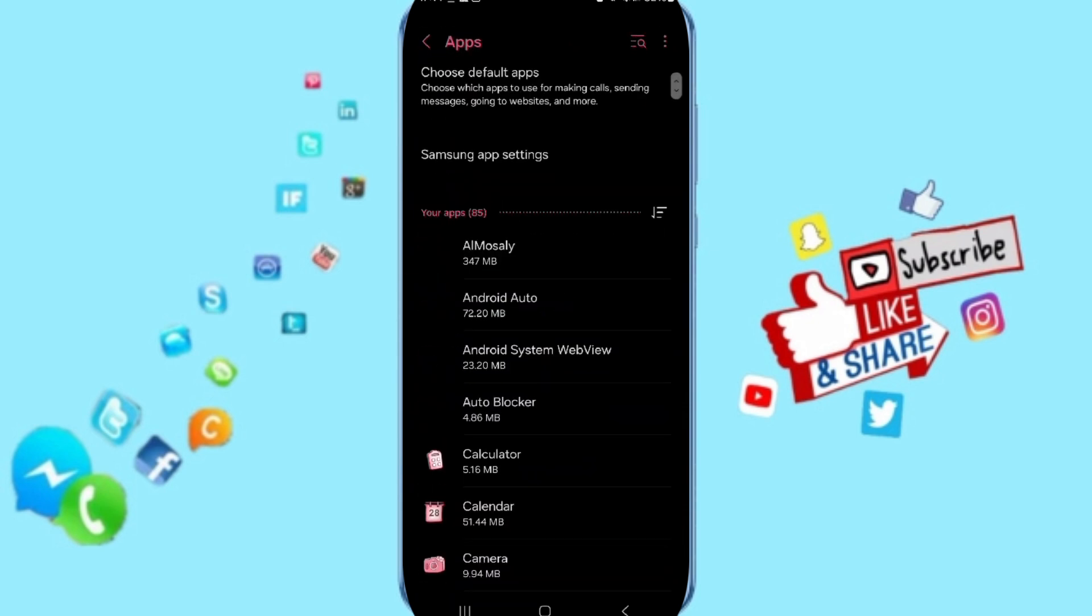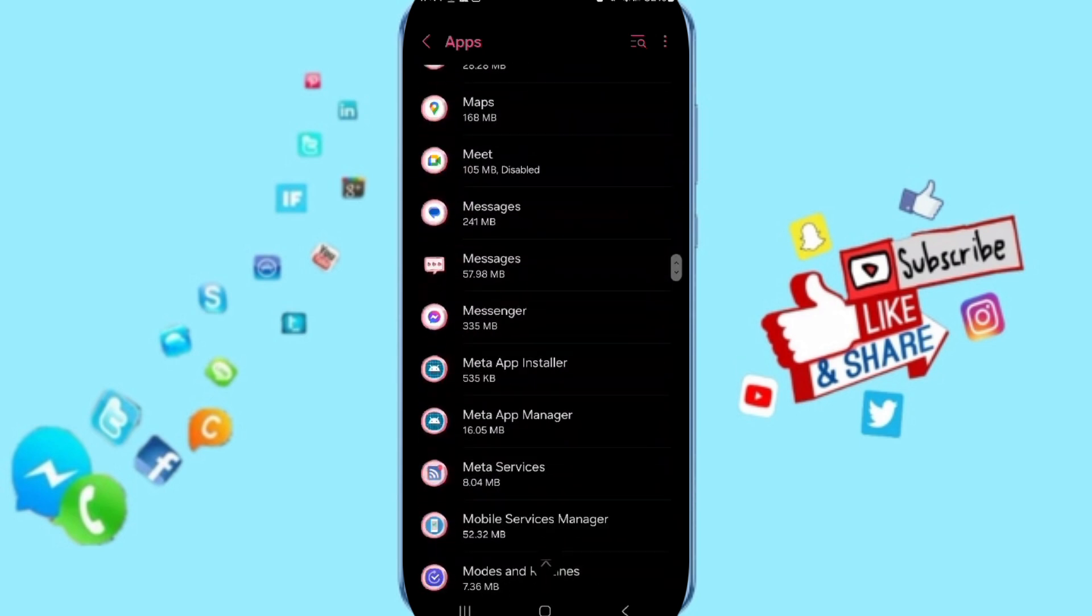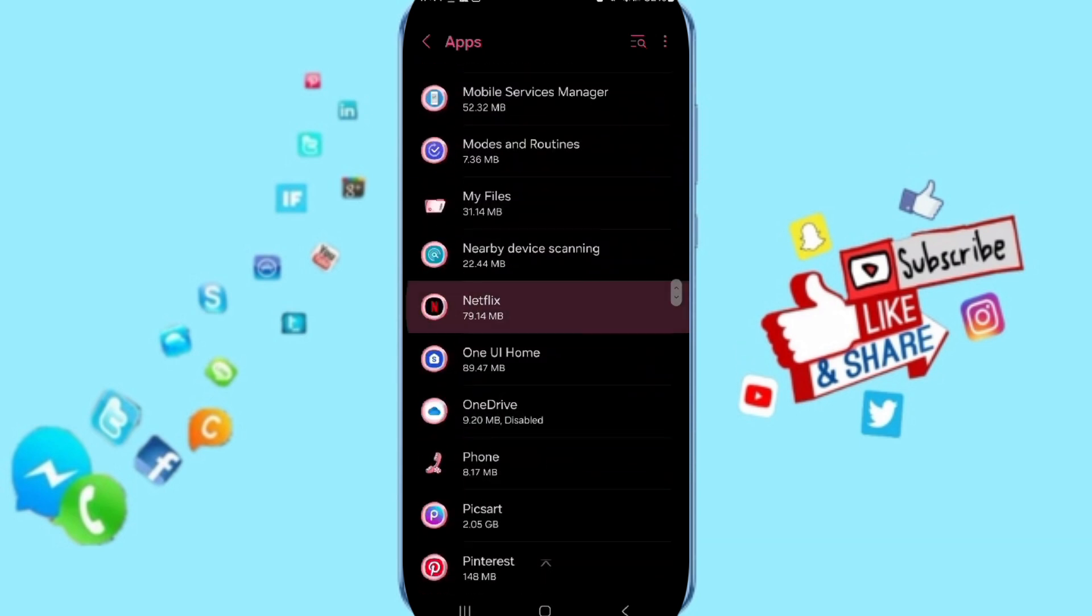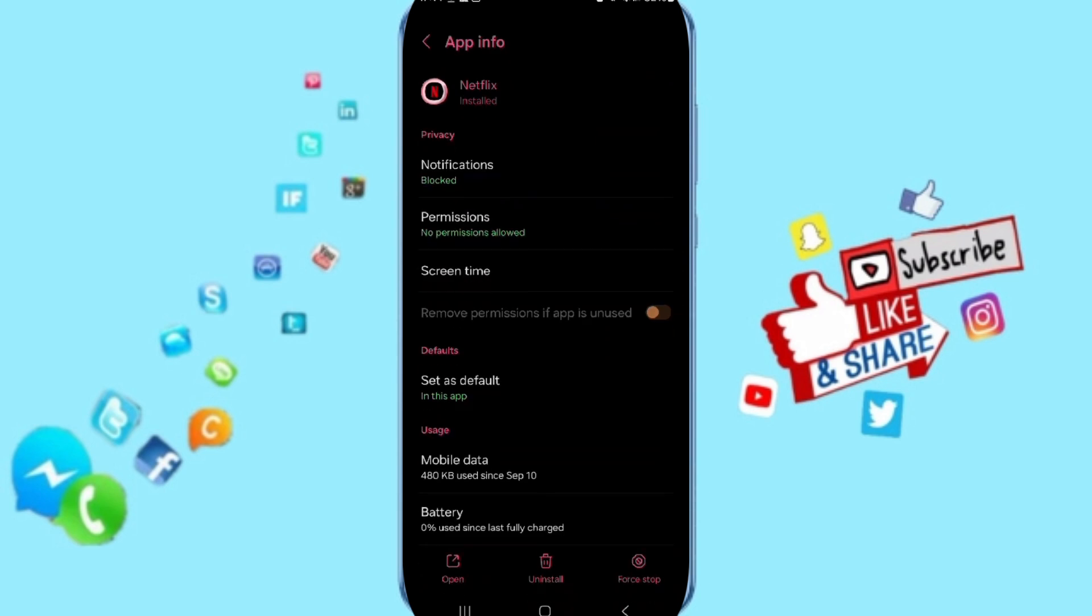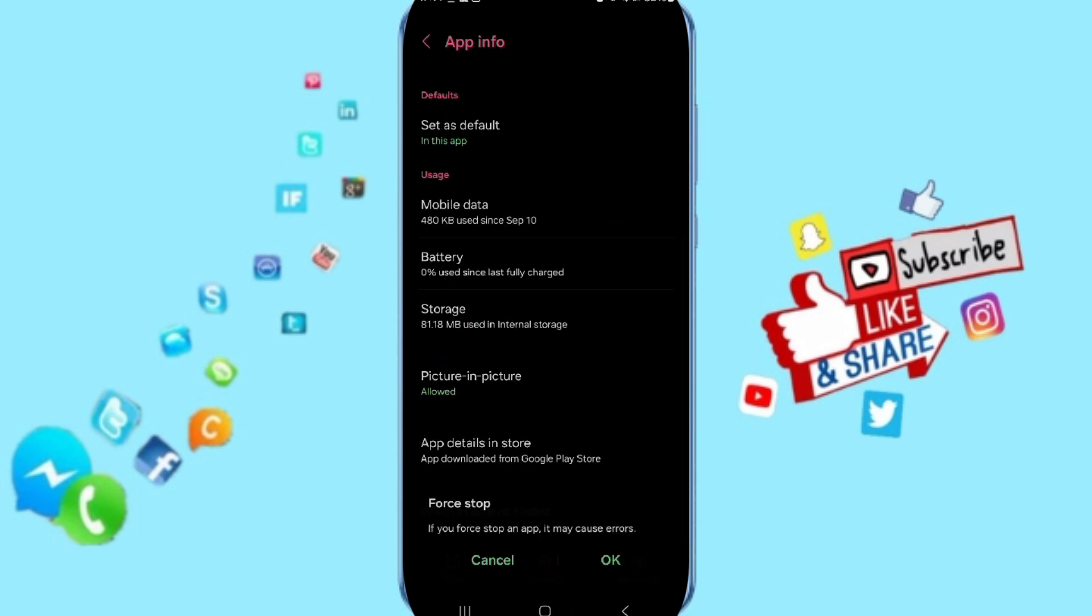In this list you can search for the application of Netflix and you will enter. Here on this page of app info you can click on force stop and you can click OK.